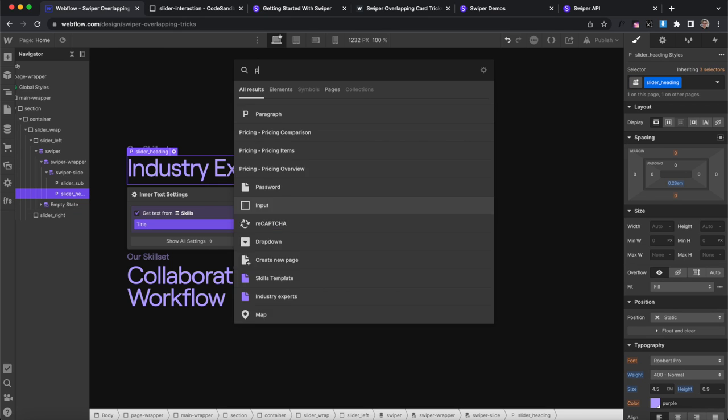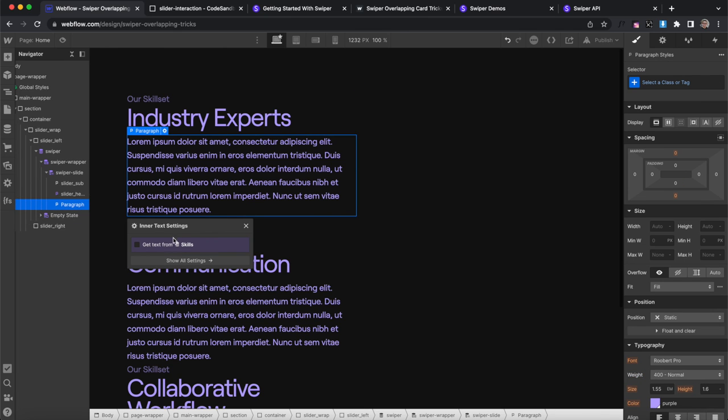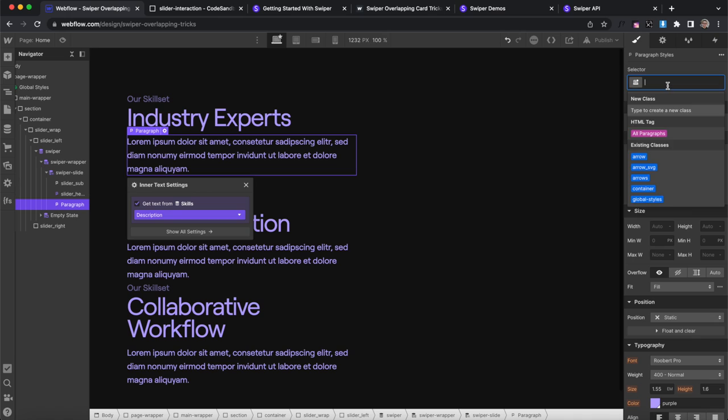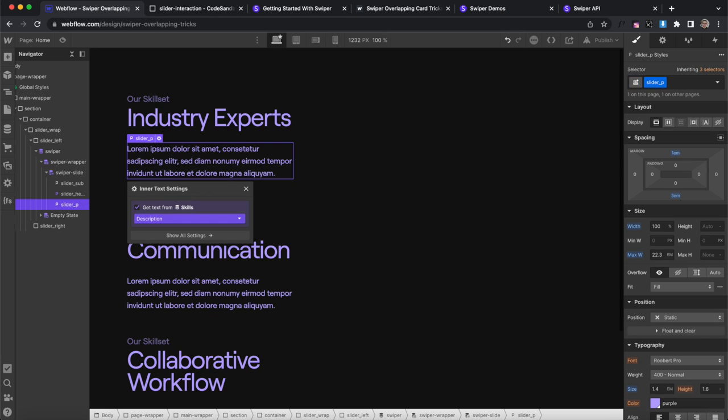And one more block of text and we'll pull this from the description field and give it the class of slider p for paragraph.